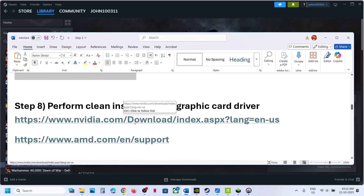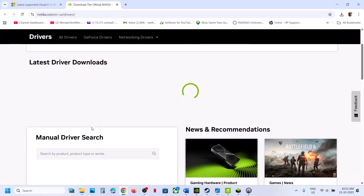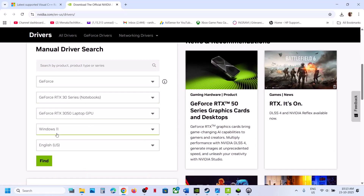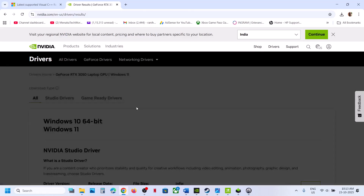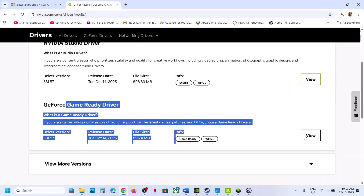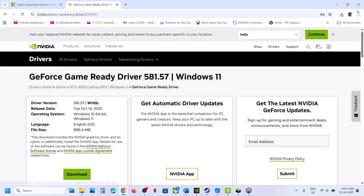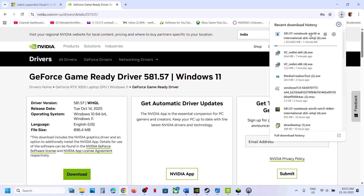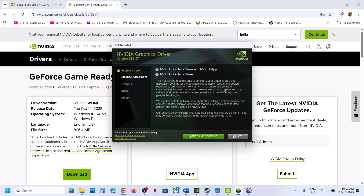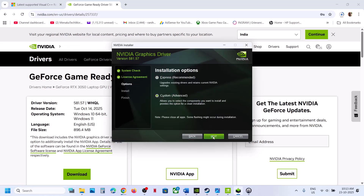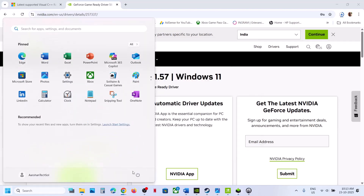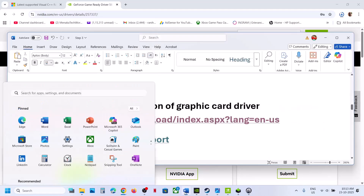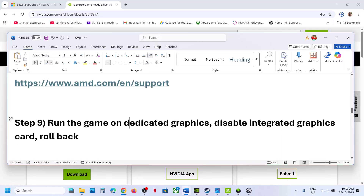The next step is to perform a clean installation of your graphics card driver. If you have an NVIDIA card go to the NVIDIA website; if you have an AMD card go to the AMD website. Select your graphics card and operating system, find the latest GeForce Game Ready Driver, and download it. Run the exe, click Yes, click OK, click Agree and Continue, select Custom installation, click Next, and check the box that says 'Perform a Clean Installation'. Click Next, let the installation complete, restart your computer — restart is a must — then launch the game.